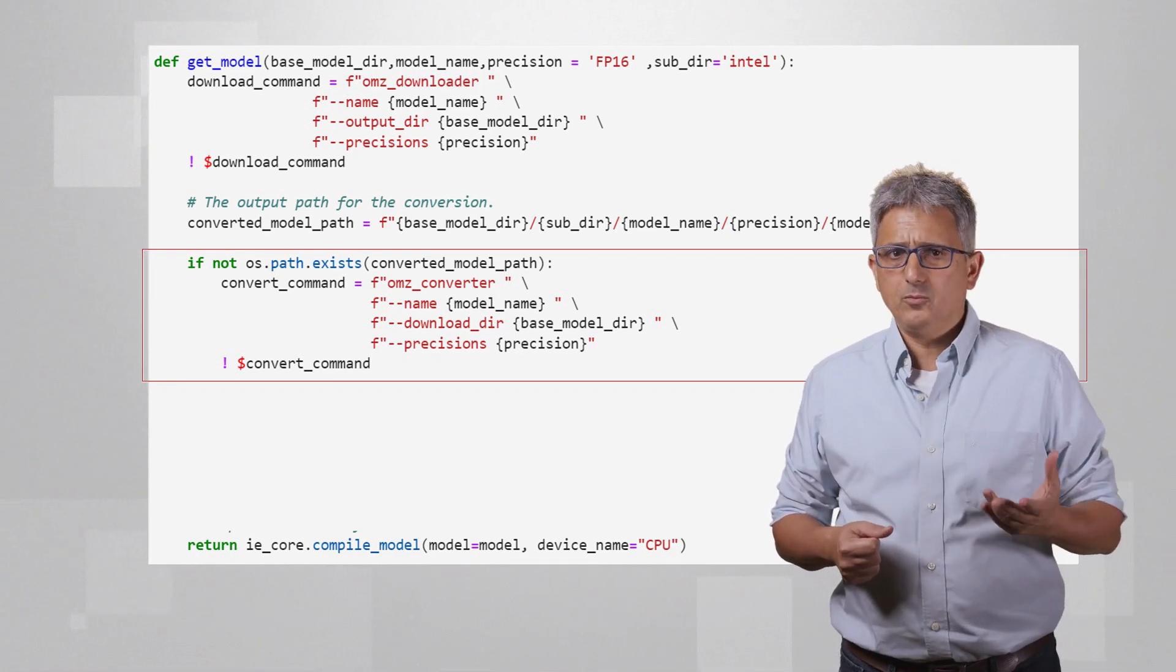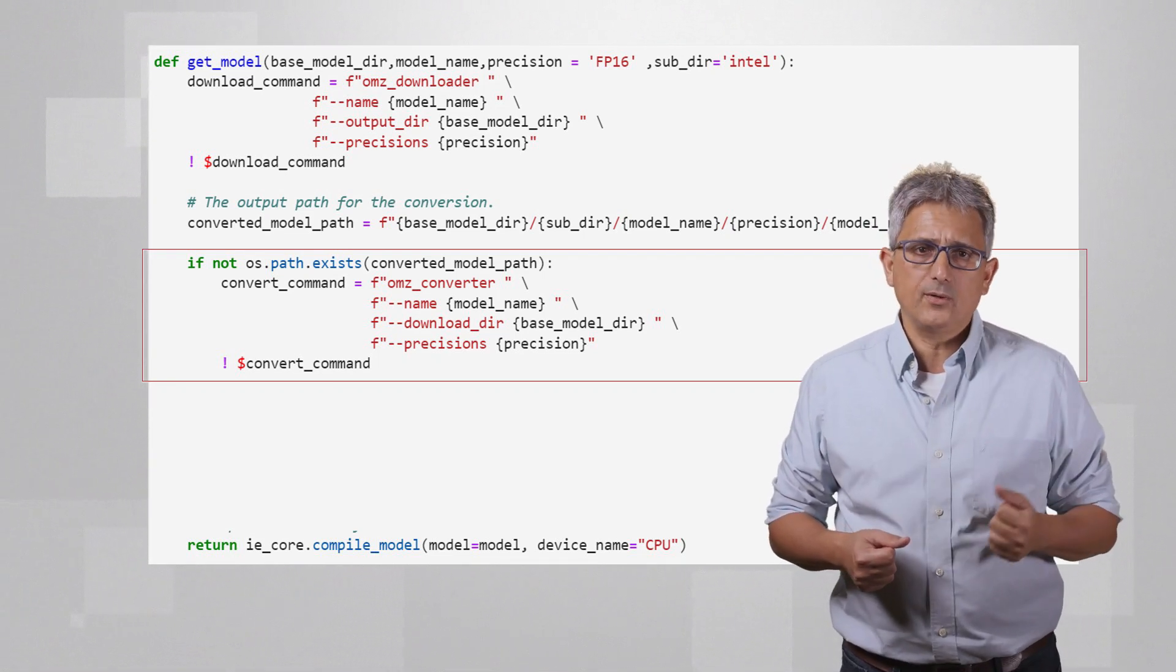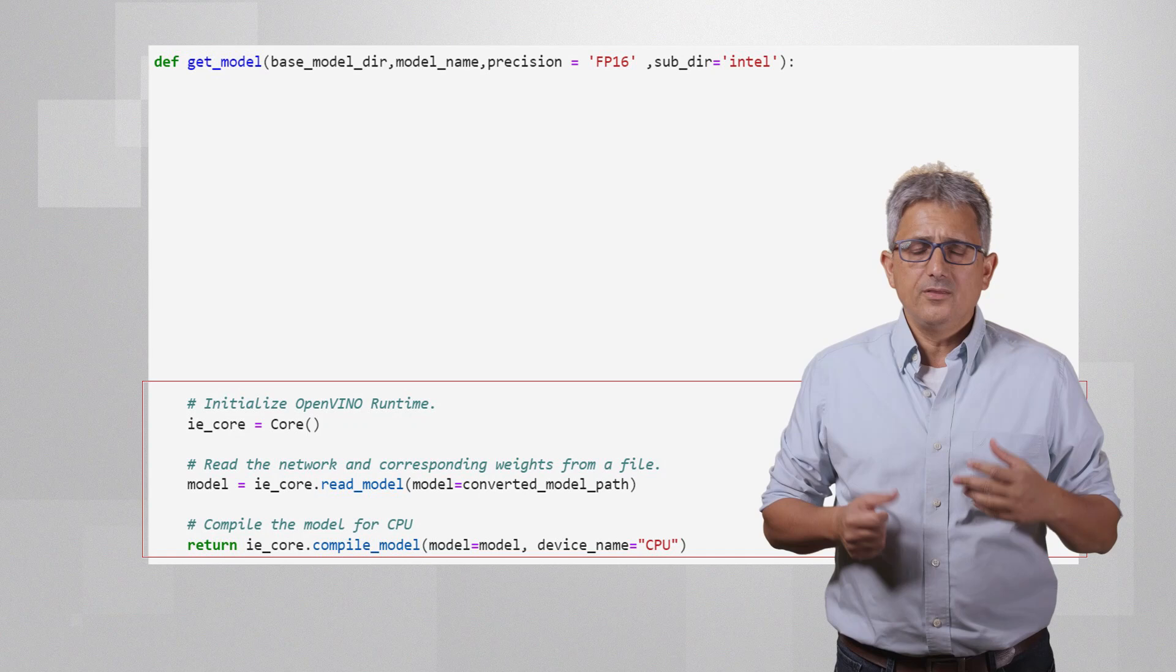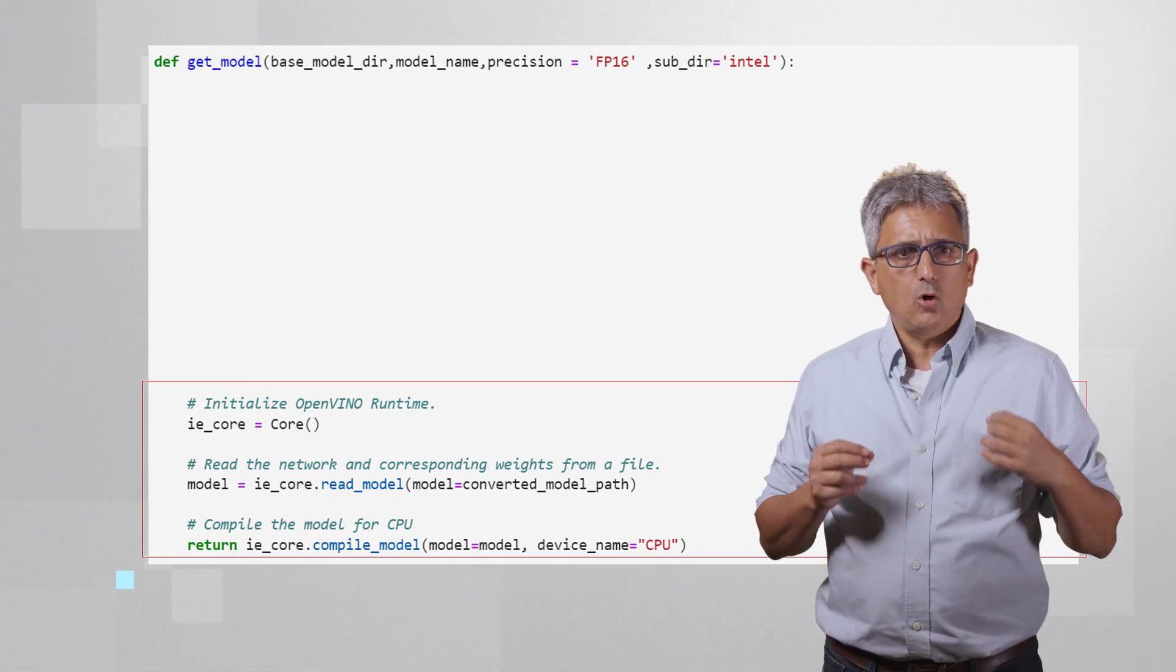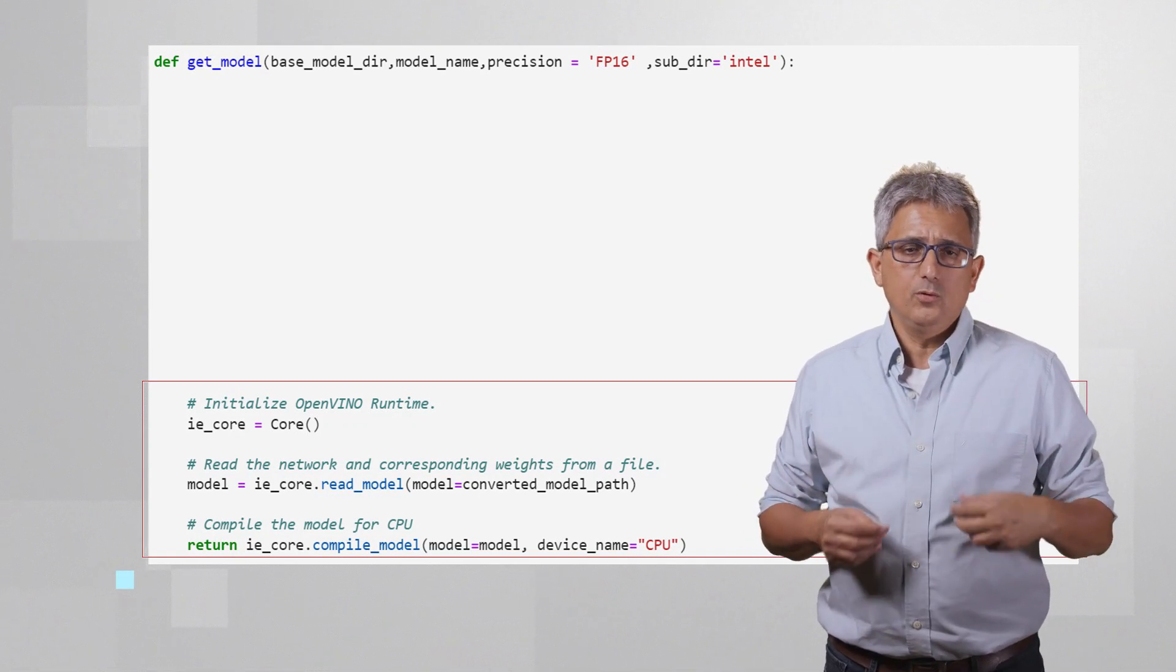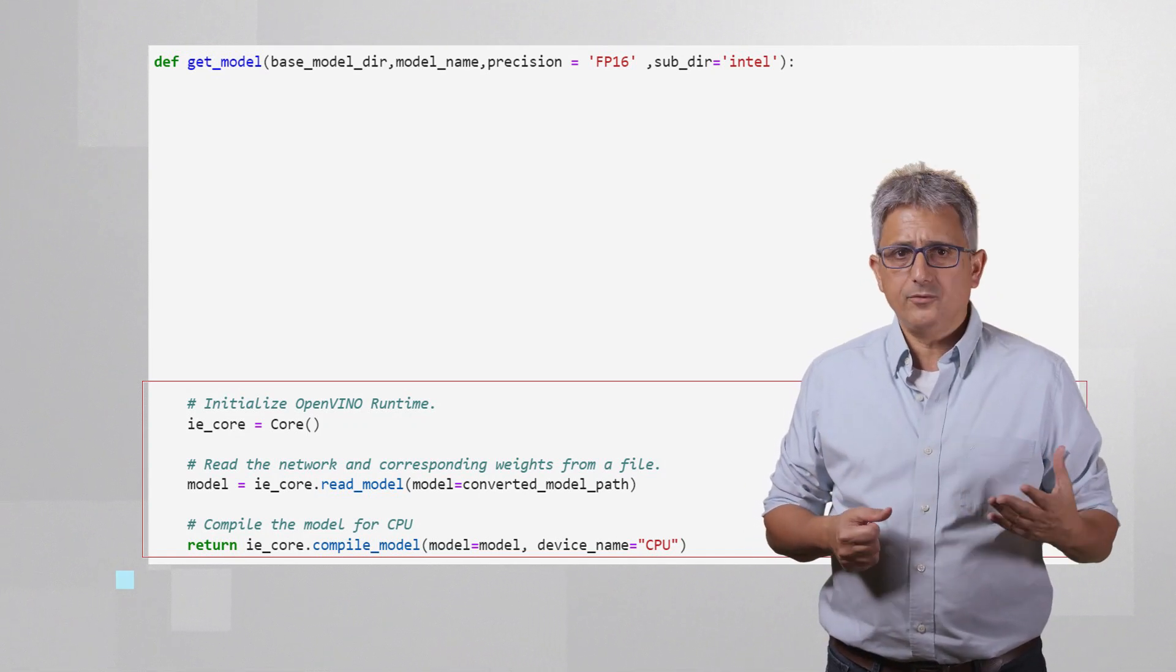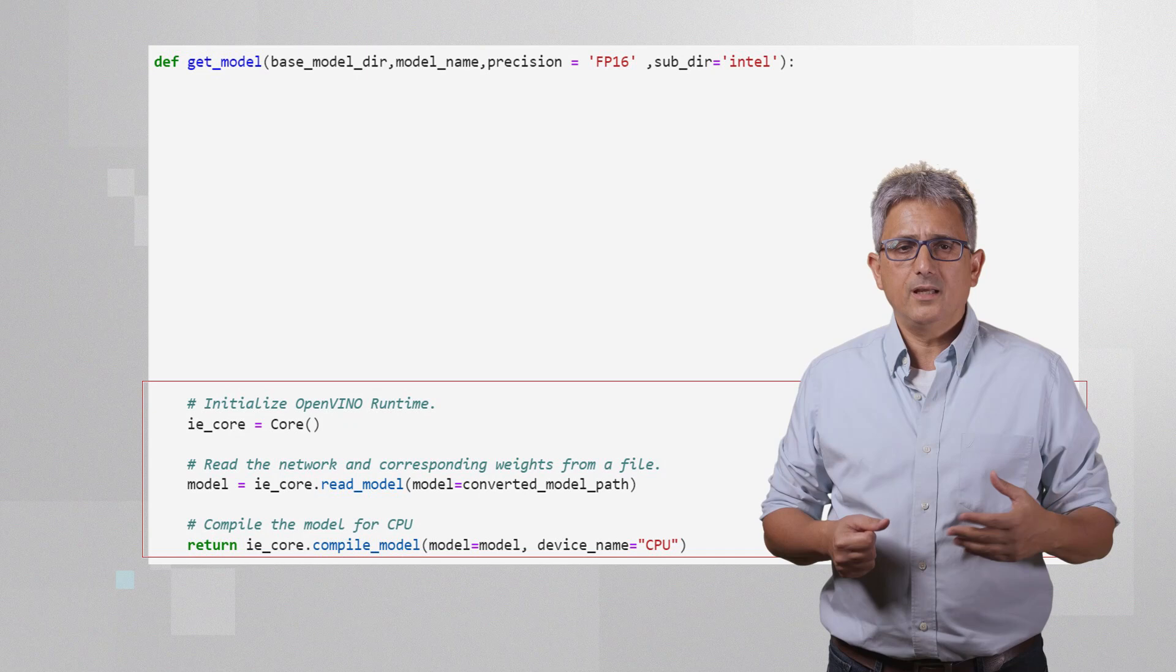Now, we declare an OpenVINO object, we read and compile the model, and that's all. The reason I've built this function is that for this application we'll need multiple models, and we can use this function again and again for each one of them.